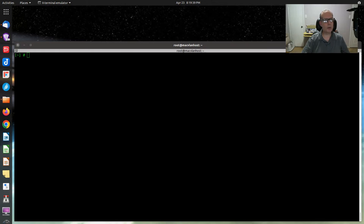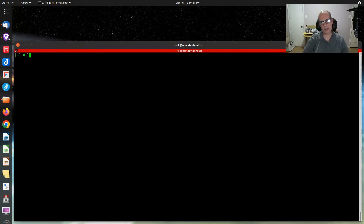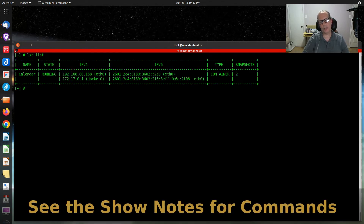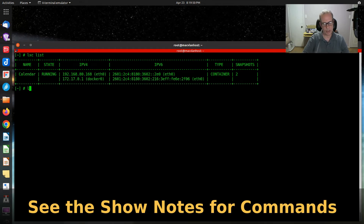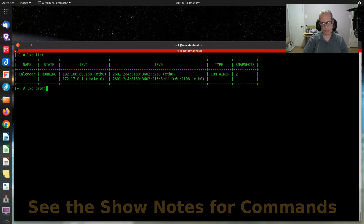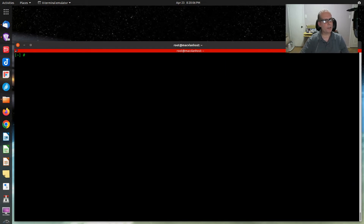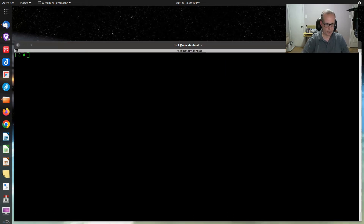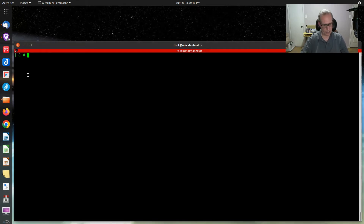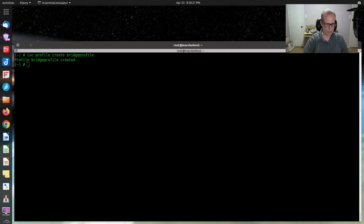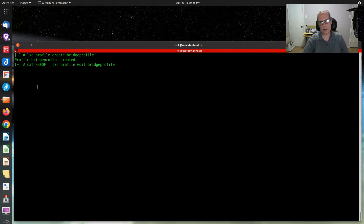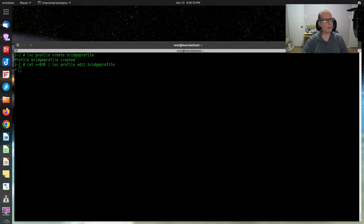Here we are at the command prompt on the LXD host. Running 'lxc list' shows one instance called calendar currently running. Running 'lxc profile list' shows several custom profiles already set up. The first thing to do is create the bridge profile using 'lxc profile create bridge-profile', then accept the profile input via the keyboard using a command that will be placed in the show notes.